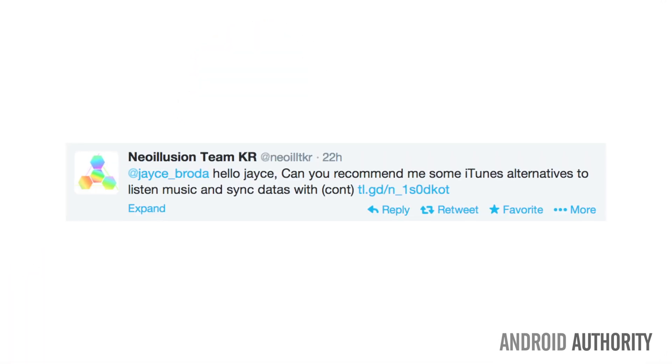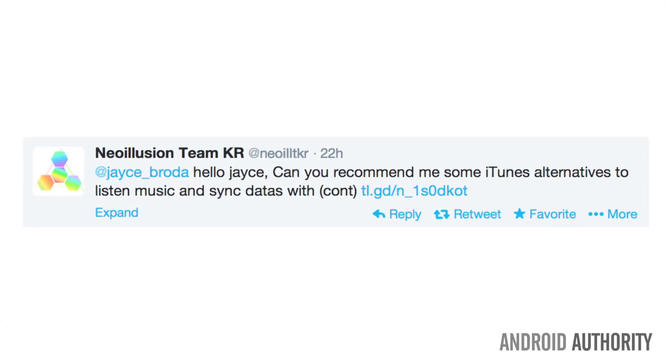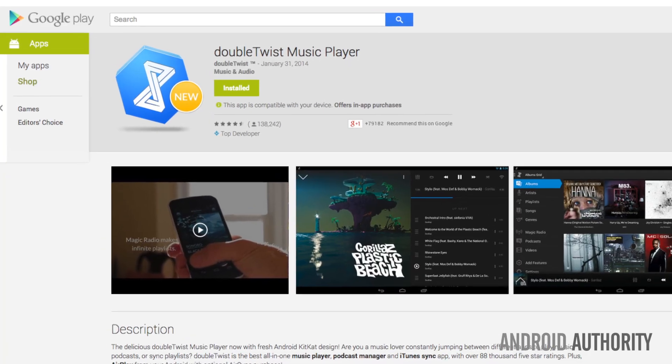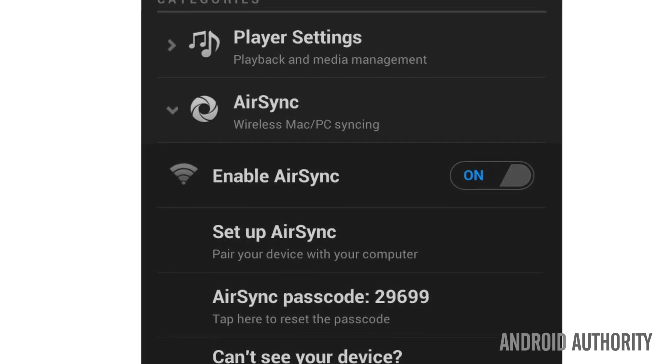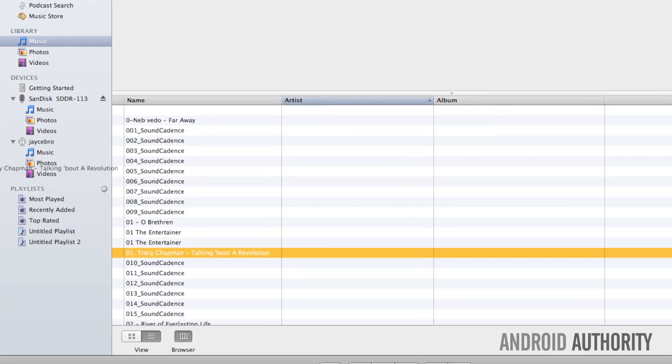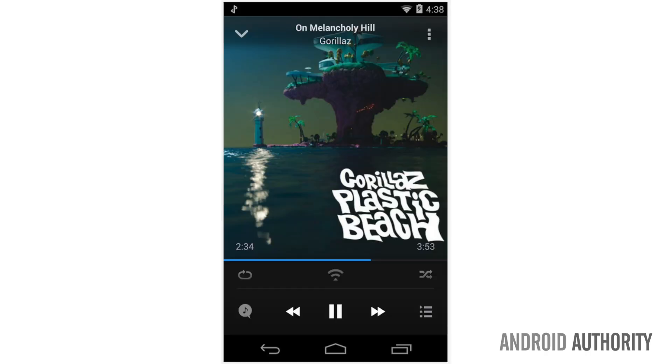The next question speaks to a common problem when people move from iOS to Android: how do they move their iTunes library? Neo Illusion asks if there are any iTunes alternatives to listen to music and sync data. The solution is DoubleTwist — I've used it for a number of years and bought all their upgrades. You need to download it not just to your Android device but also to your desktop, whether Mac or PC. Then within the DoubleTwist program you drag and drop from your iTunes library to your Android device. It's also just a great media player for both music and podcasts.